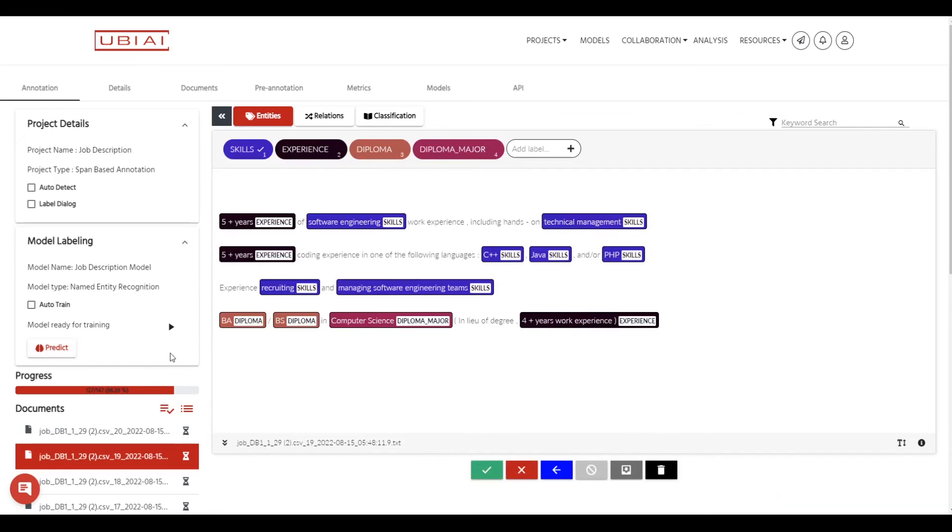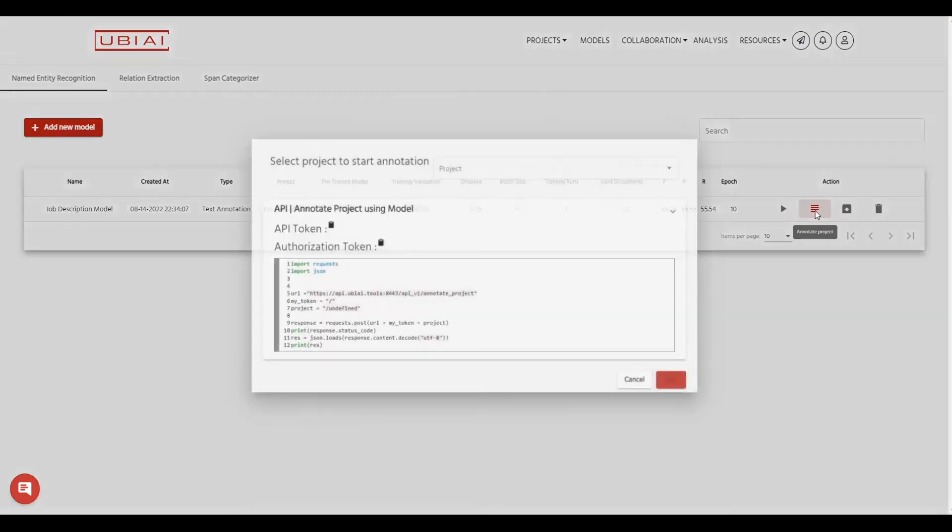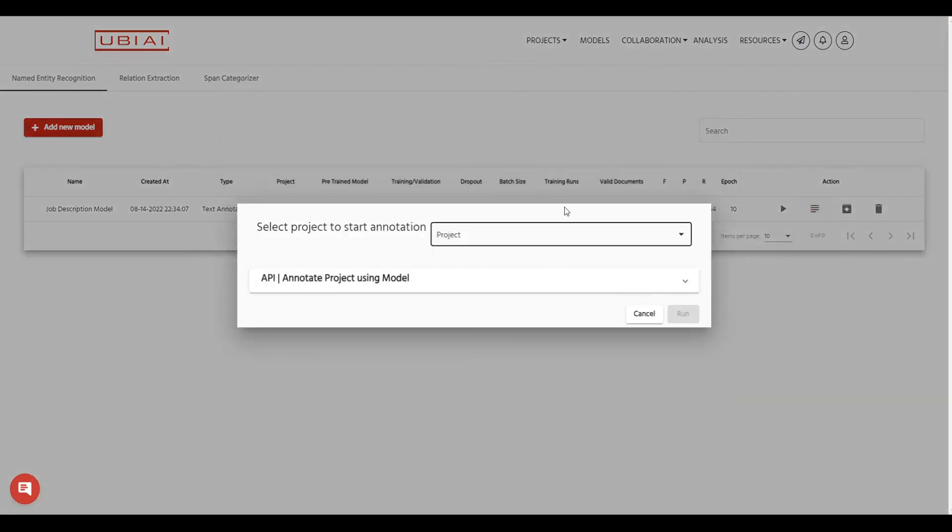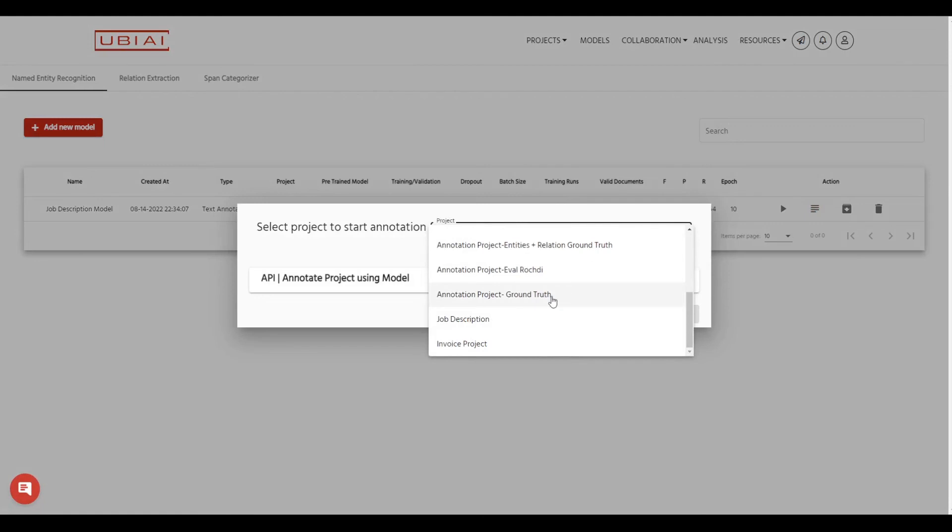So if you would like to auto label the data automatically, instead of doing it manually like I showed you at the document level, you can actually do a batch processing or batch auto labeling. So to do that, just go to the models menu here and then press on this annotate project. So you press on that and then you select the project that you would like to auto label.